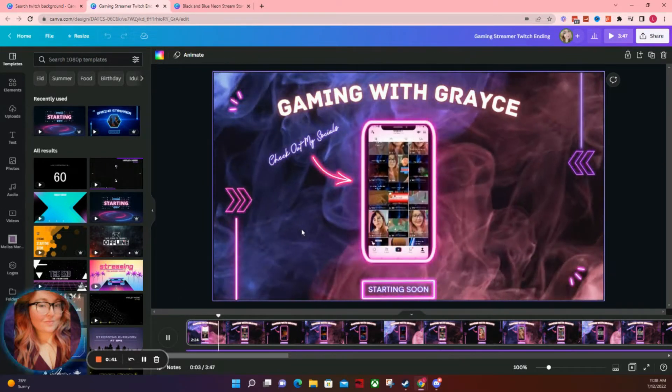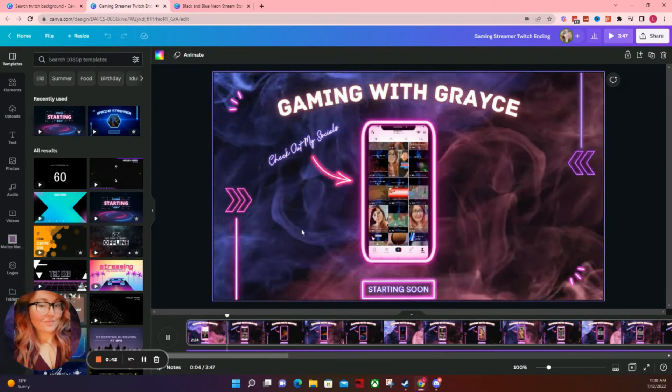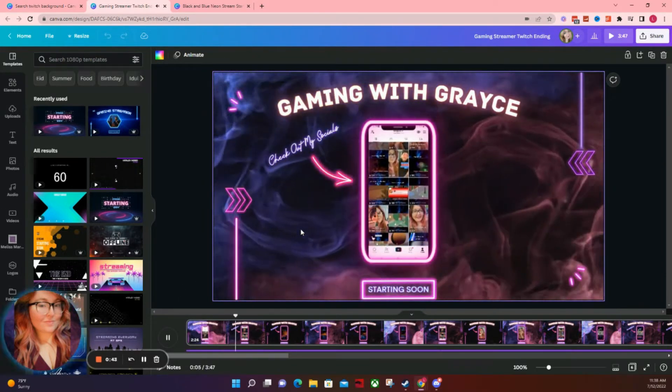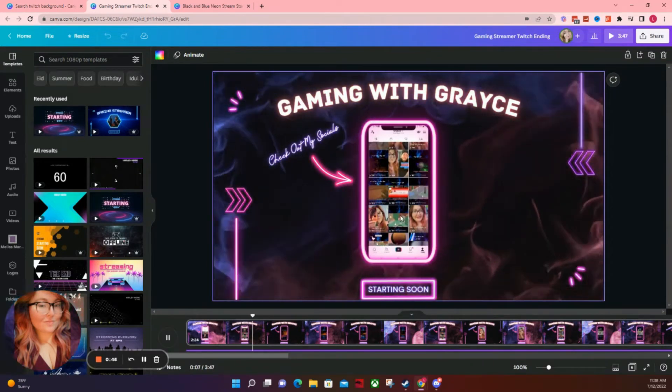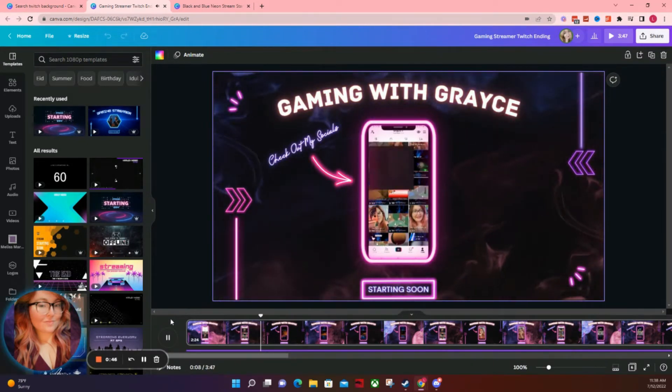So this is what my starting soon screen looks like. And then I have it play clips that I've recorded from my social media.